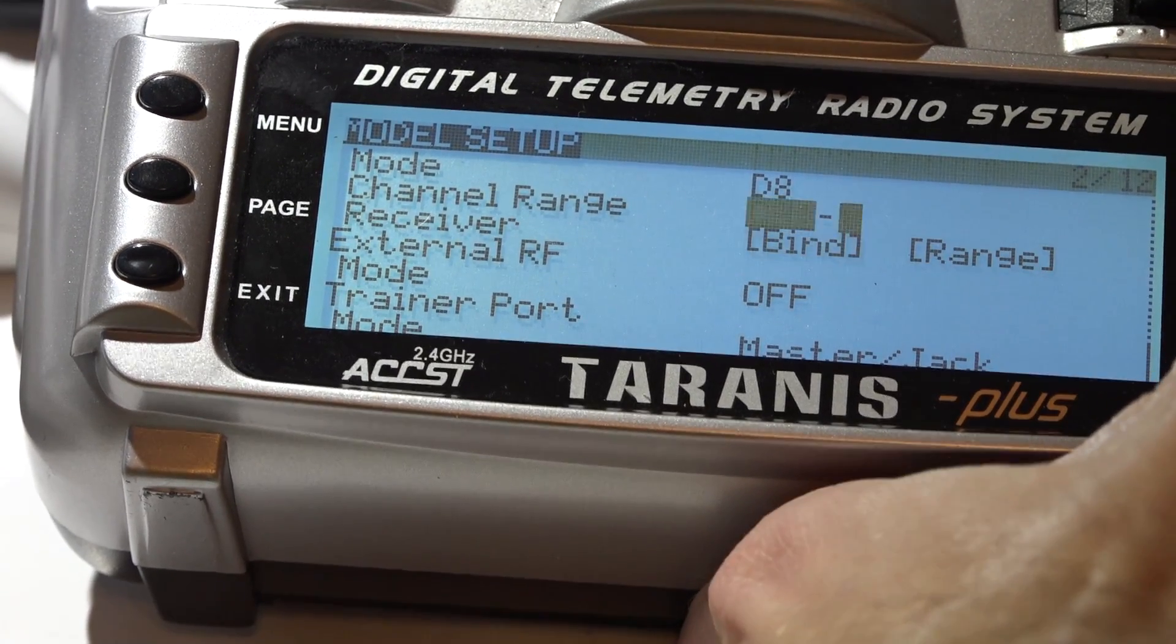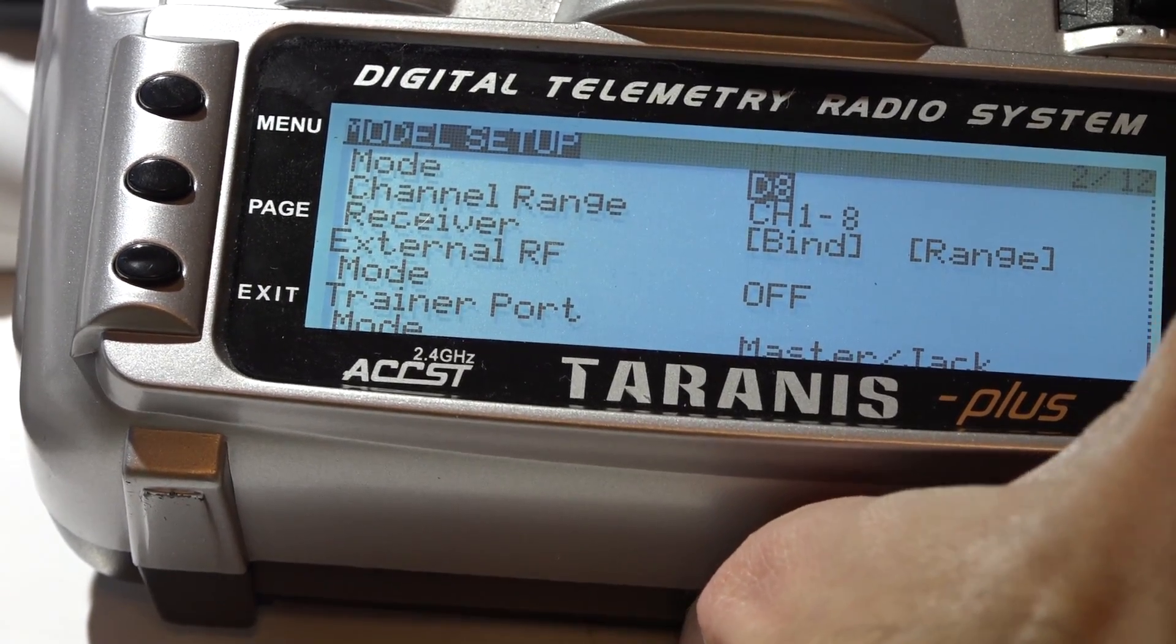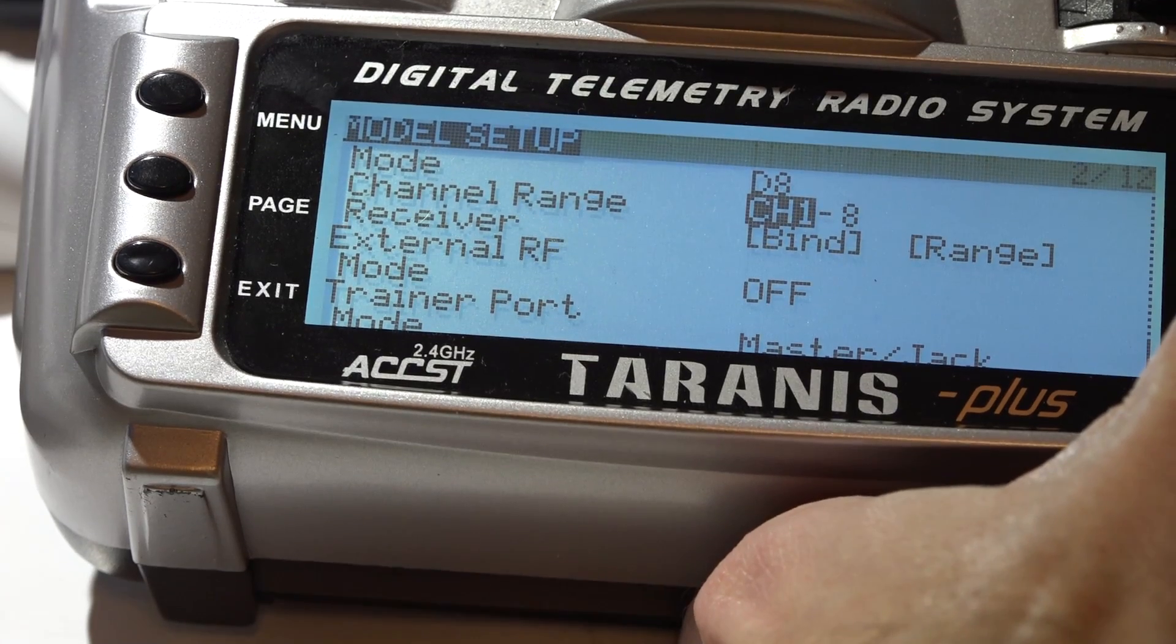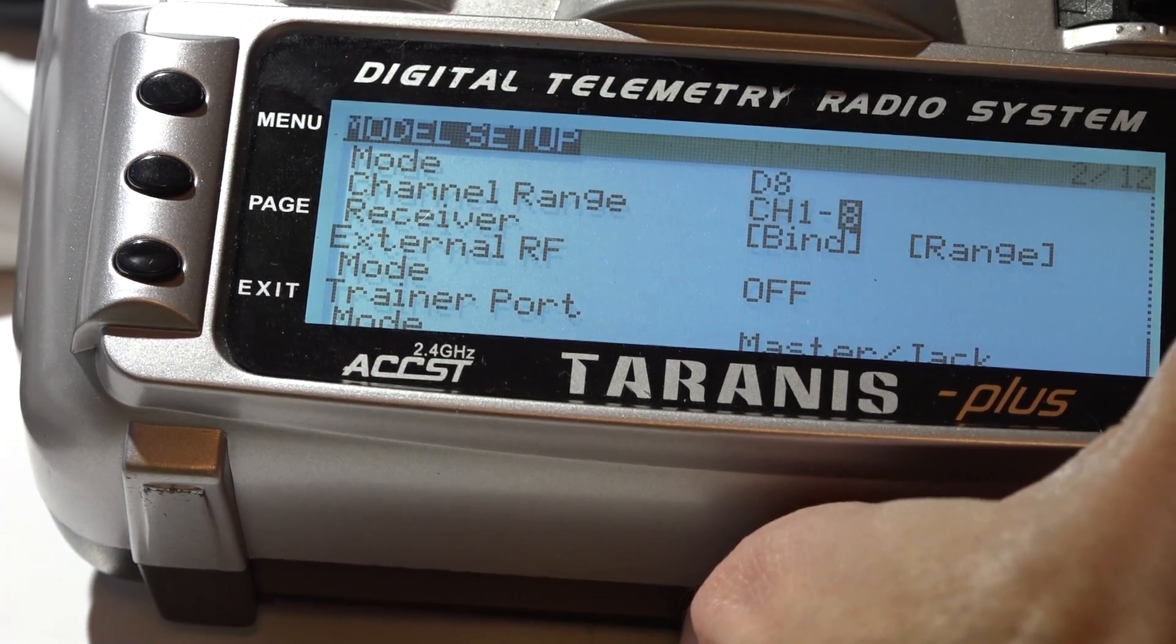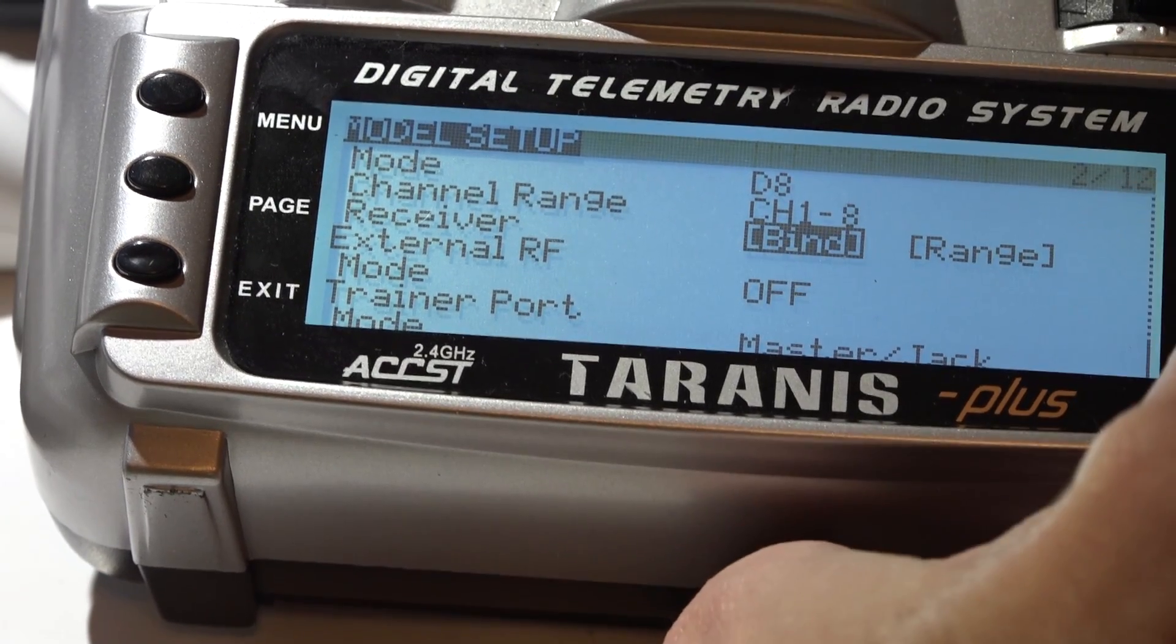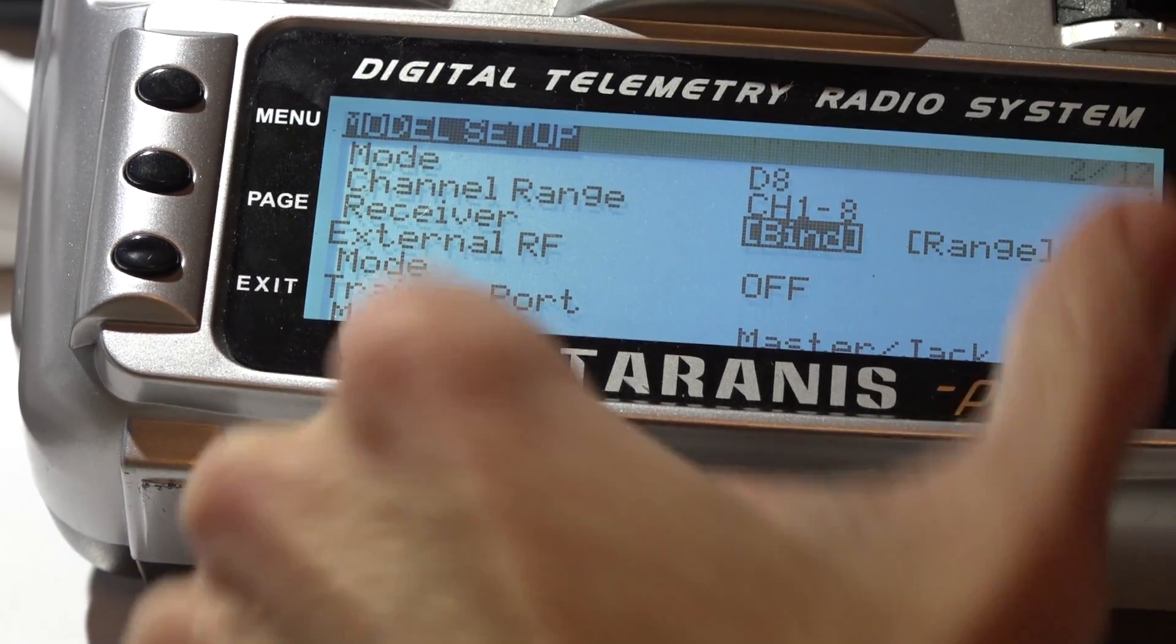Make sure your mode is set to d8 mode, channels one to eight, and then click the bind button. It's going to keep chirping just like that.